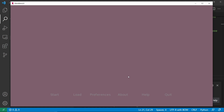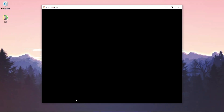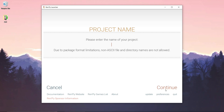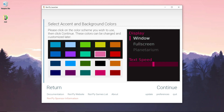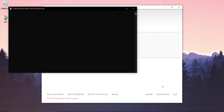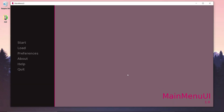Using RenPy, we will change the UI to show the menus horizontally. Let's launch the RenPy app and create a new project. Let's call it MainMenuUI. Once we've launched the project, you will see this UI.